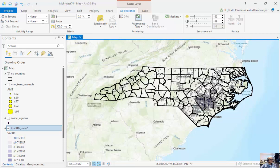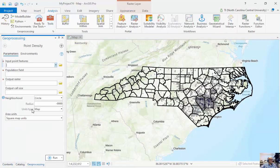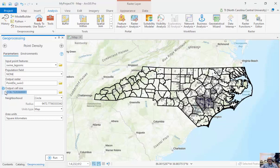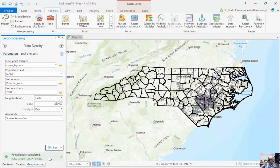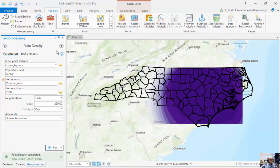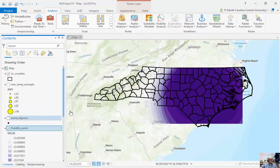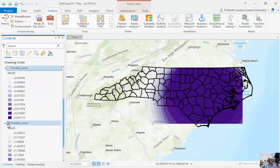I can also change my parameters. I'm going to run Point Density again with swine lagoons as input. Instead of a cell size of 1,000, I can change it to 2,000 for worse resolution, and change my radius to 25,000 — about five miles. This result is going to be slightly different and my output cell size isn't quite as good.